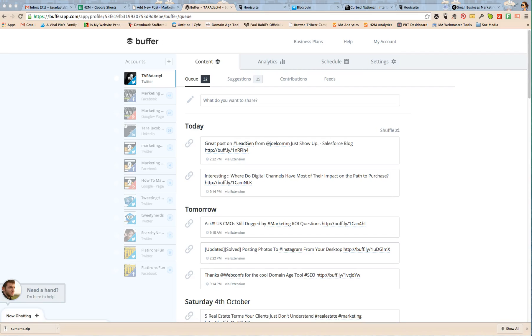Tara Jacobson, Marketing Artfully. So today we're going to talk about two of my favorite tools for social posting. The first one is Buffer App and the second one is Hootsuite. And we're going to go over some of the things that I do regularly using them and which one I like better and which one I like worse for each one.